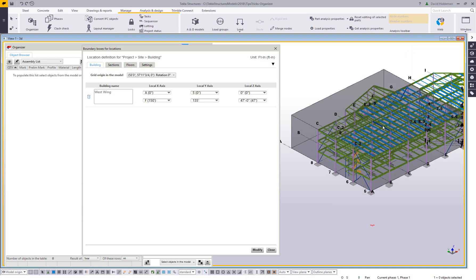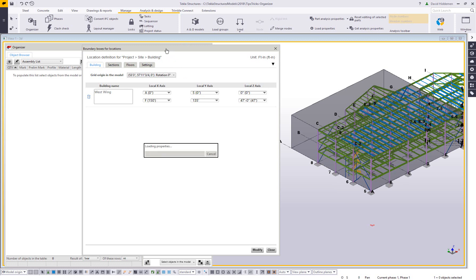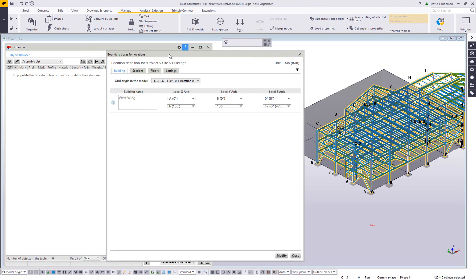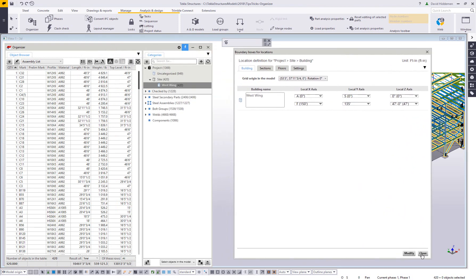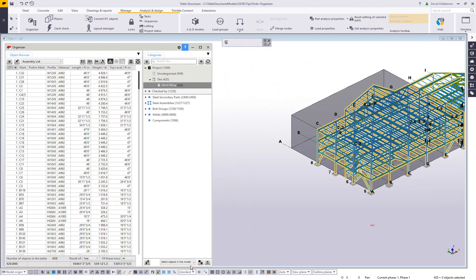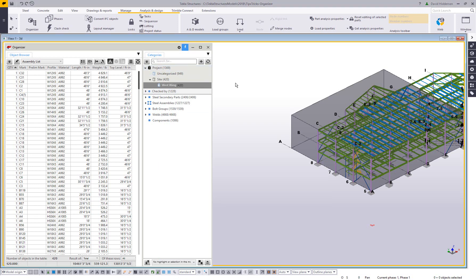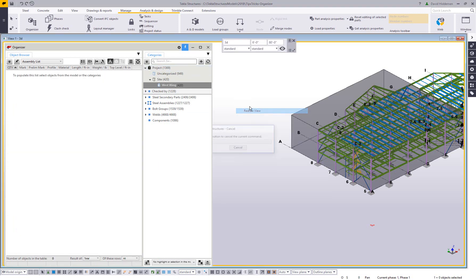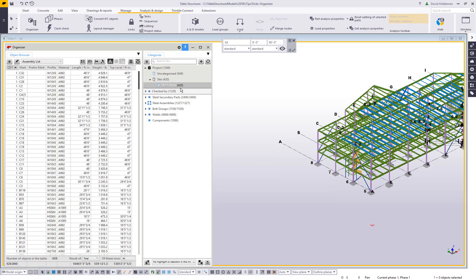If I click on the little cube here to the left, this will draw some temporary graphics to let me know, is that far enough? Am I encompassing as much of the building as I think I am? In this case, I'm going to say, yes, I am. So I'm going to say modify and we can see this building actually populate in the location based categories. So we'll take a closer look here. You can see that of the 1369 assemblies or cast units, 949 are uncategorized and 420 are now part of the West Wing building.